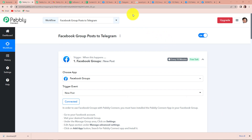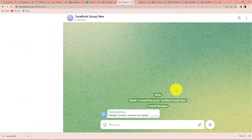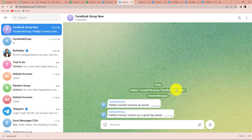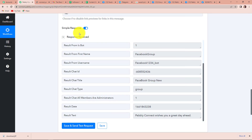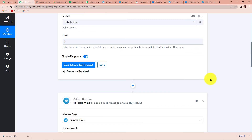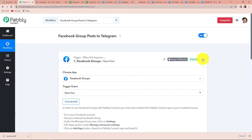Going back to Telegram, let's check if our message has been received. After refreshing the page, here you can see that yes, we have received the message: 'Pabbly Connect wishes you a great day ahead.' This means the integration process is a success. Now I am going to take you back to Pabbly Connect and check what we have done so that we can understand this process better.